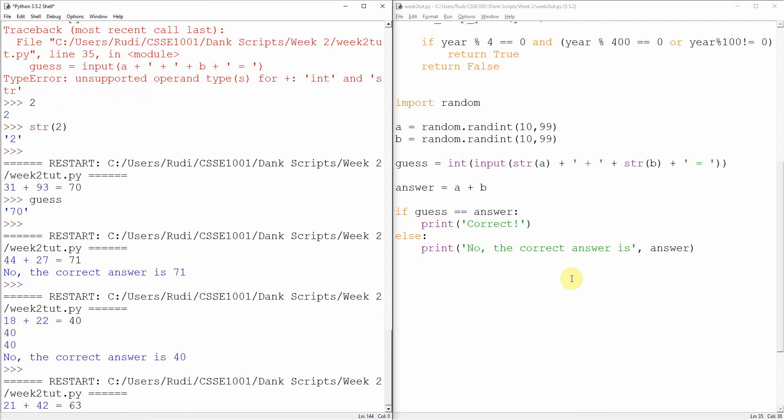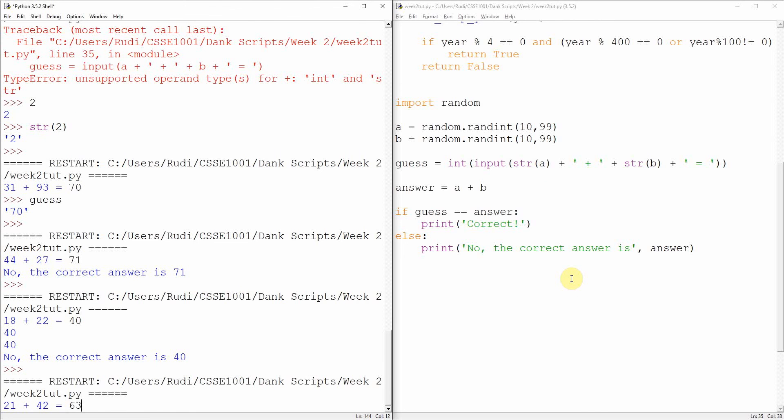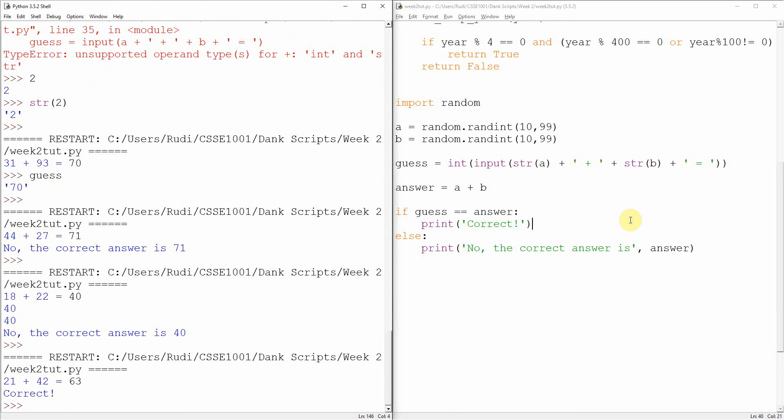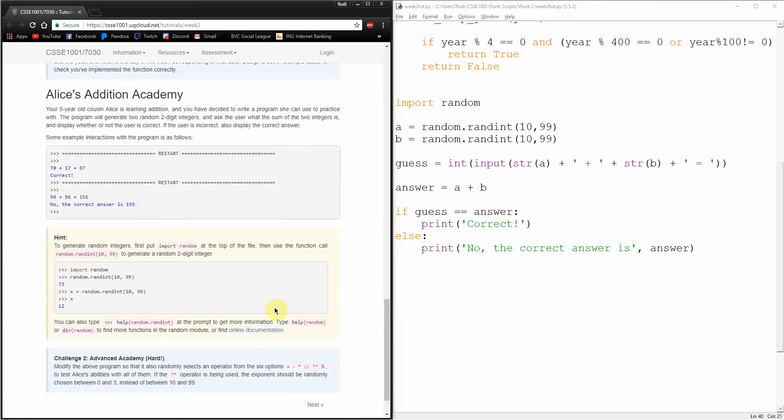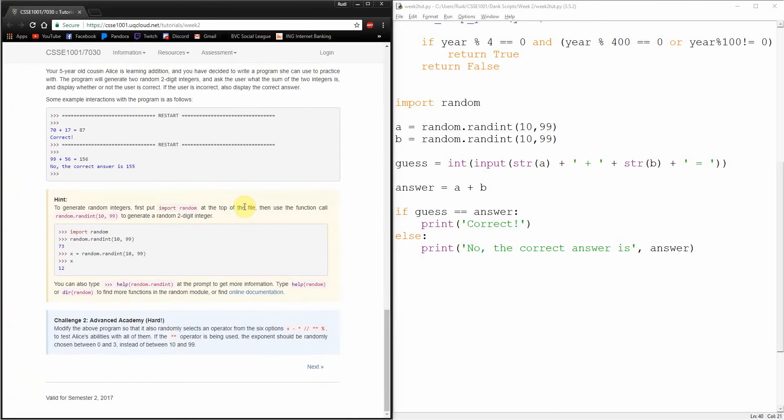So there's our problem. Whenever we do input, we always get back a string. So this guess that we're getting back here is coming back as 40 in little quoted guys. So similarly to how we turned these guys into strings using string, we can turn guess into an integer by using the int command. An even easier thing we could do is make sure that guess is an integer right from the start by inting whatever they give us here. Correct. Hell yeah. Cool.